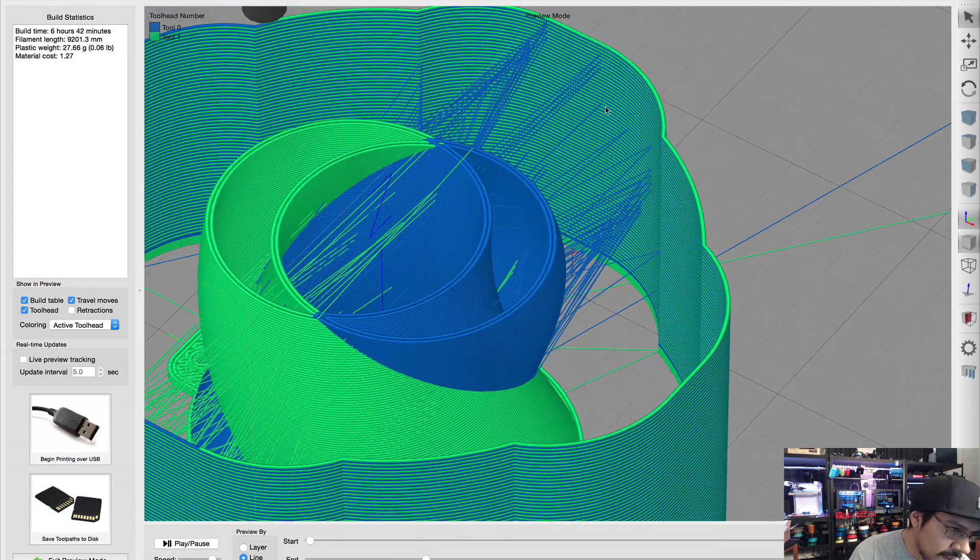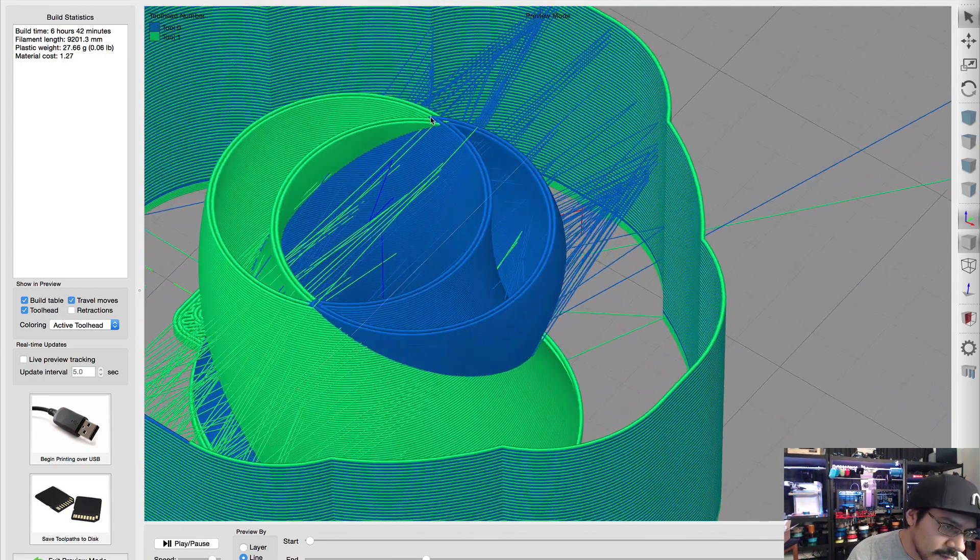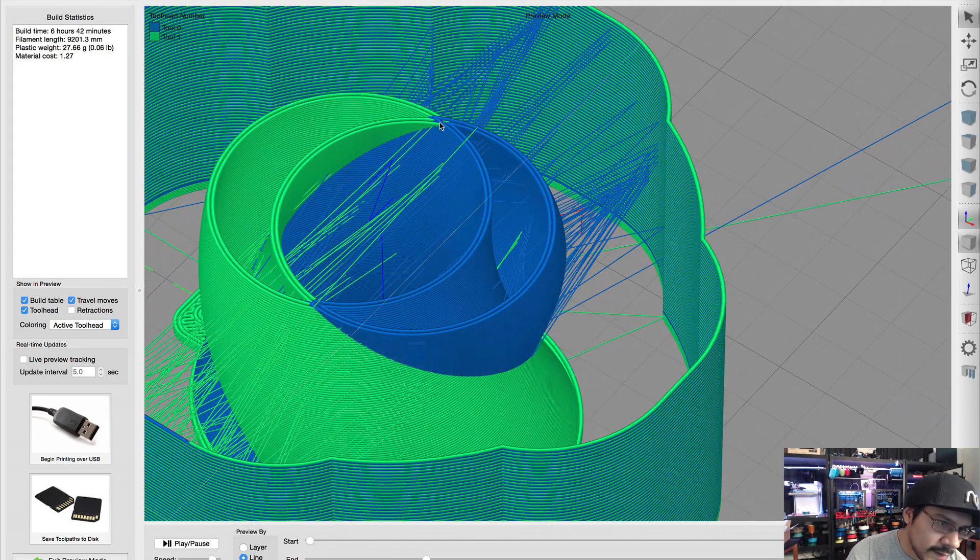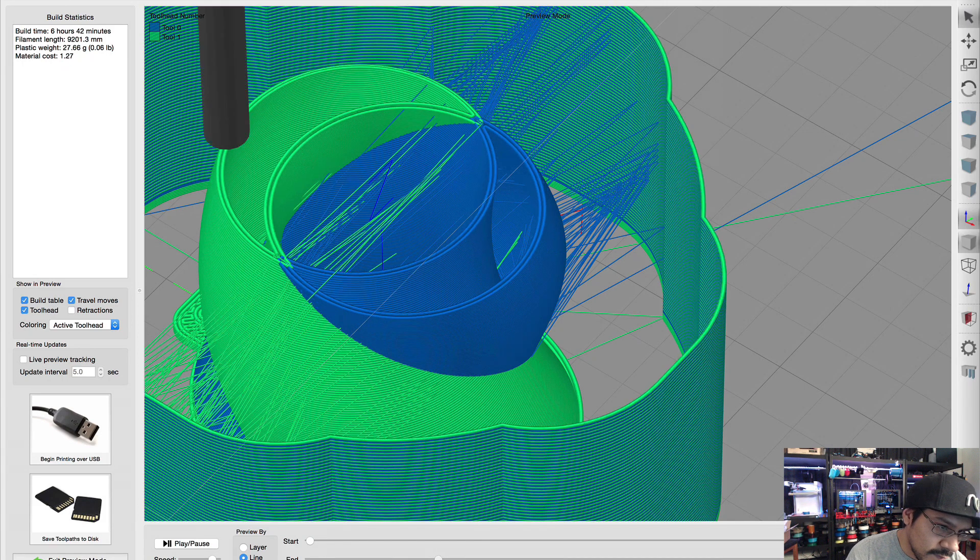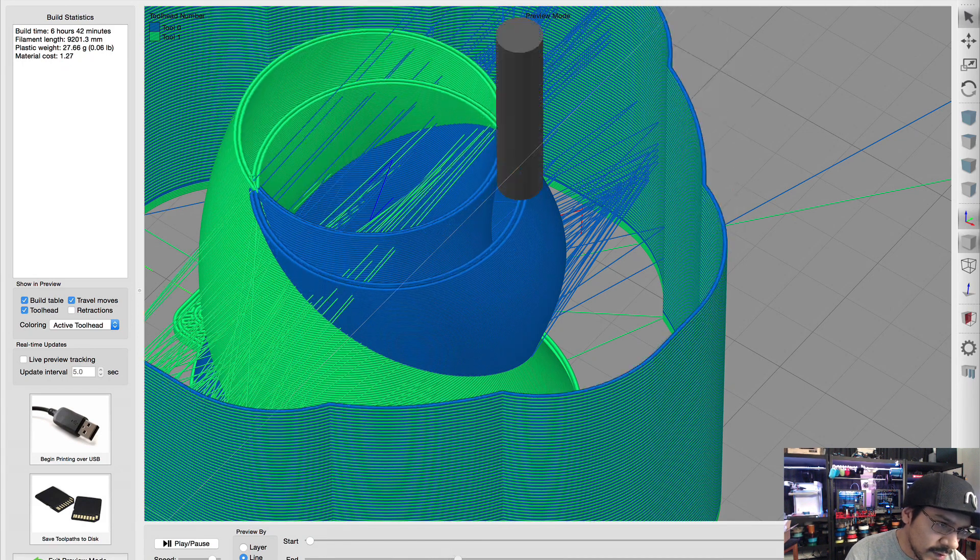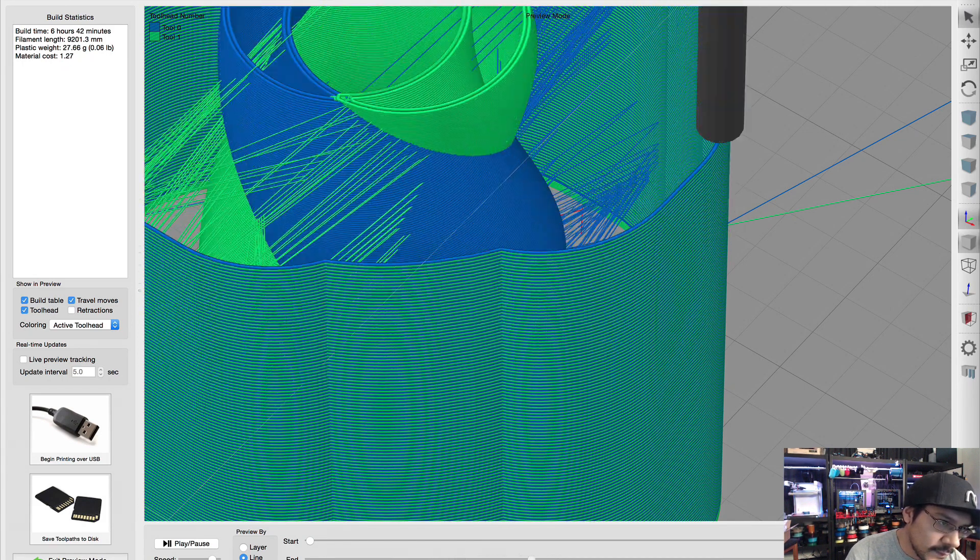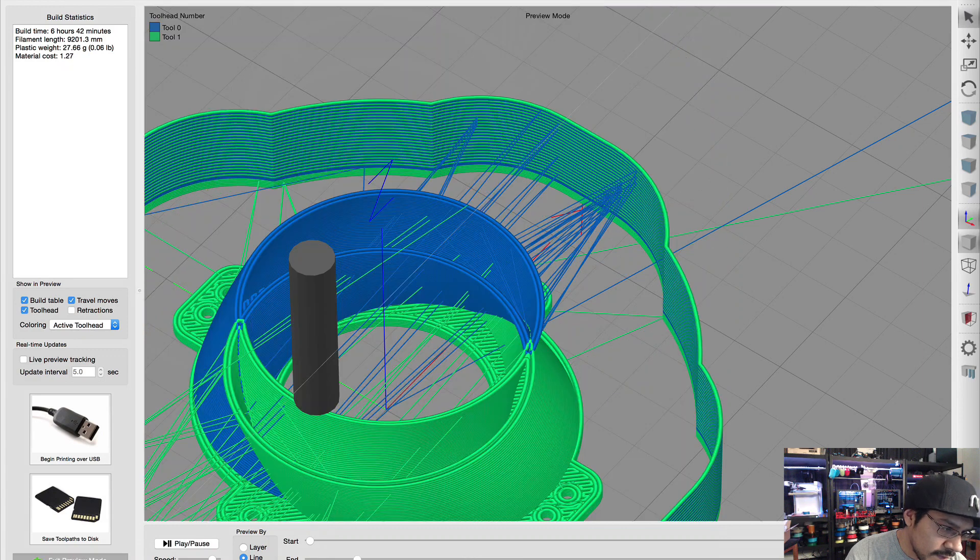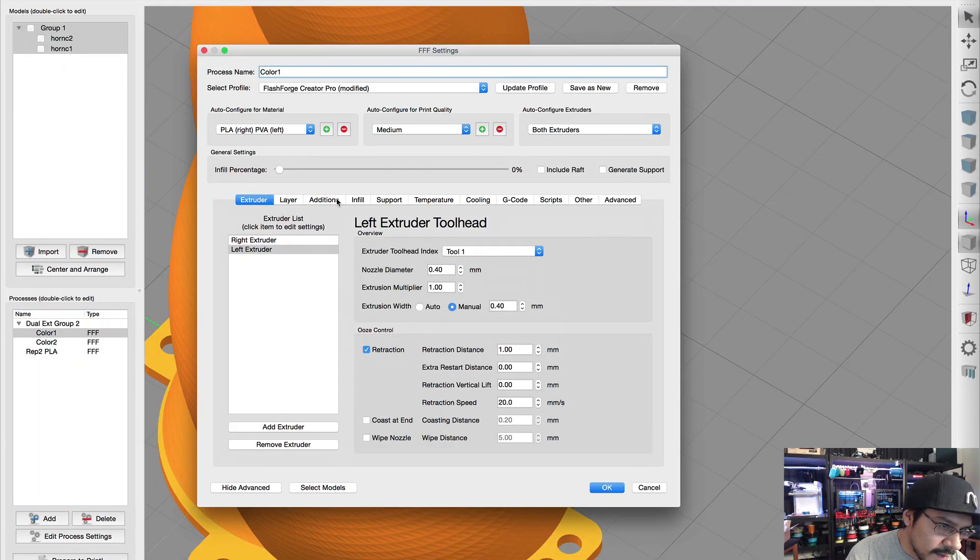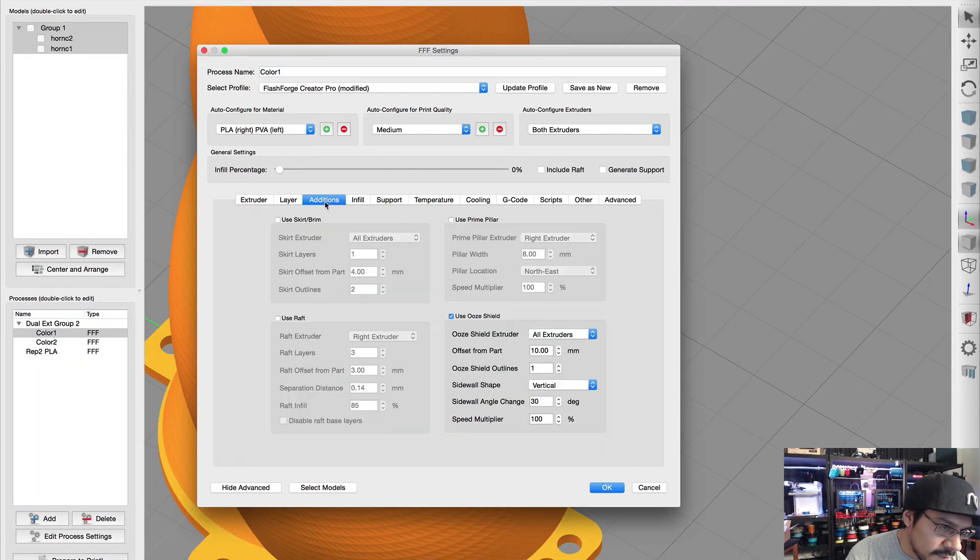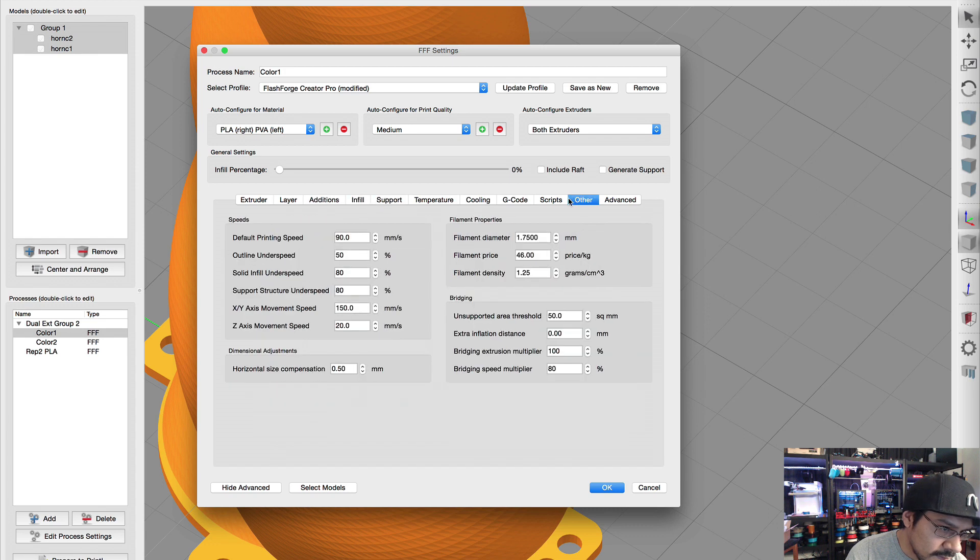So luckily inside of Simplify 3D you have the FlashForge Creator Pro, the printer we're gonna be using, and it comes with the profile for you. And one thing that I'll do in the addition is use the ooze shield.